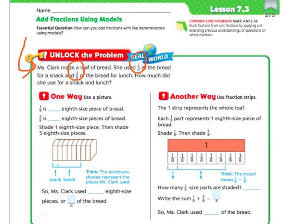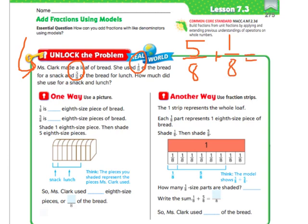Since these two fractions have the same denominator, it's going to be really easy to add. I'm just going to do it up here really quick, and then we're going to go through the steps in the models. Remember, I told you in 7.1, the denominator stays the same, and all you have to do is add the numerators. So 5 plus 1 is 6 — the answer is that she used 6/8 of the bread.